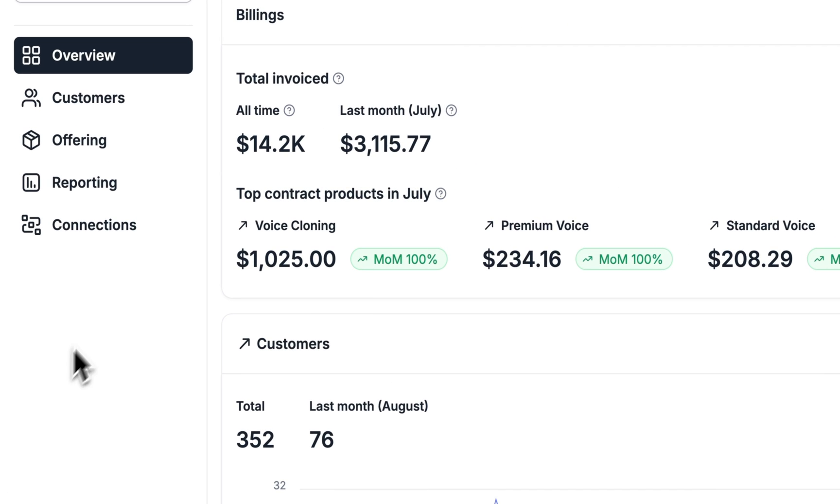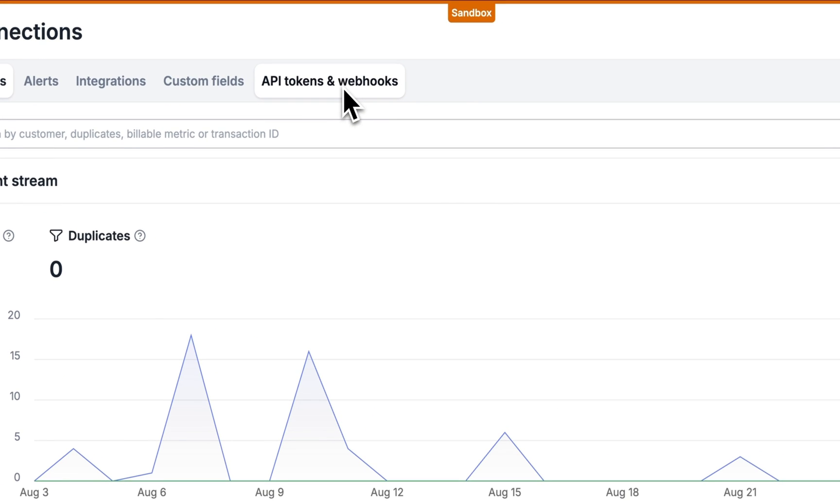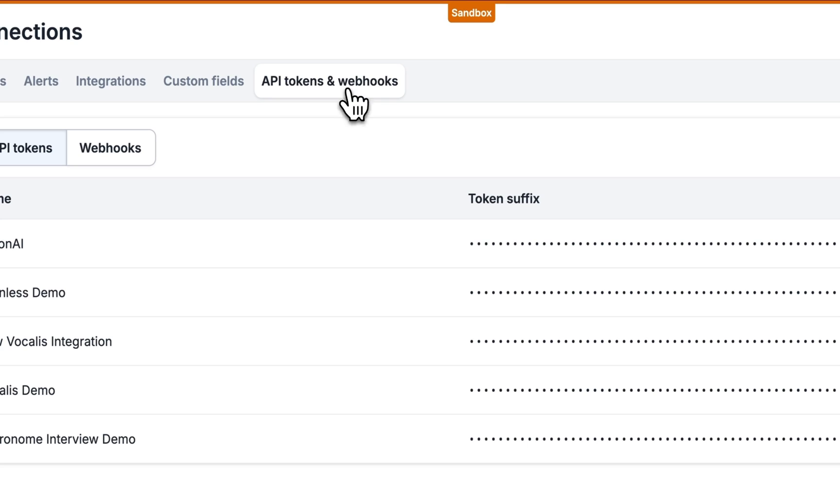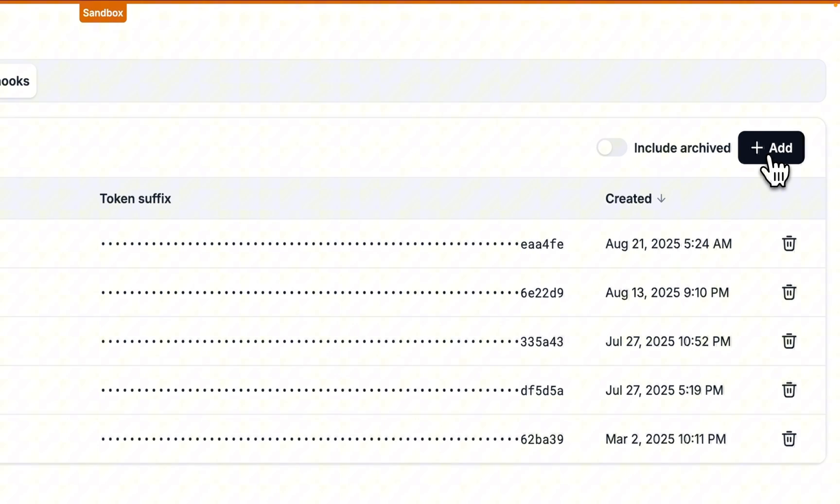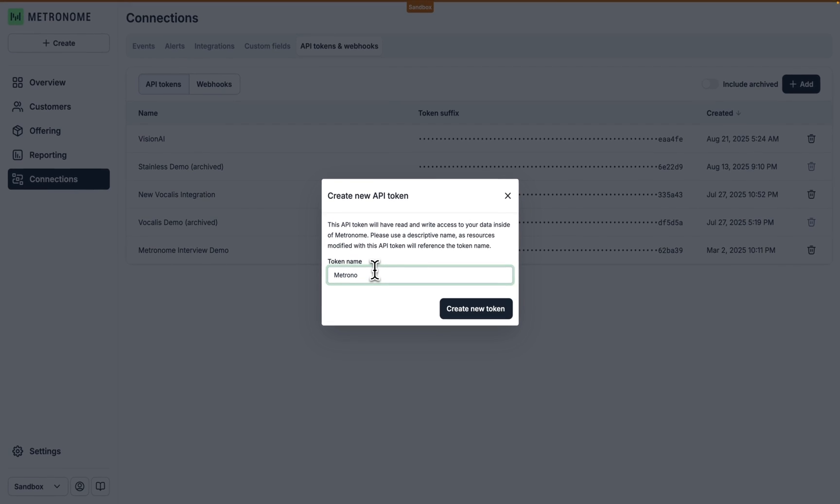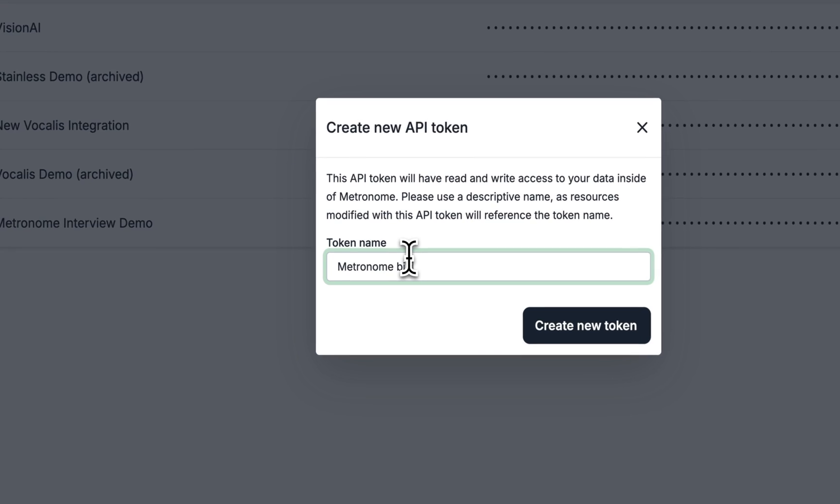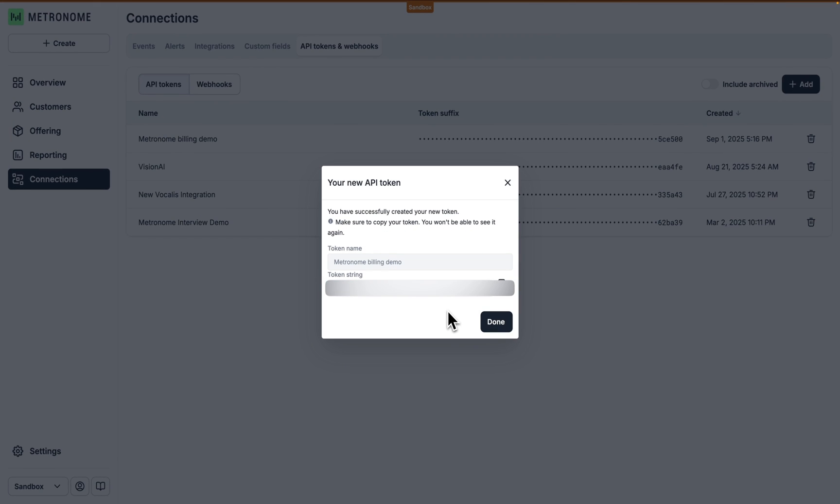To do that, let's navigate to the connections page and then the API tokens and webhooks tab. And then we can add a new token here. Let's call it Metronome Billing Demo. And that's it. Metronome will show you this API token exactly once, so it's important to copy it immediately. In our case, we'll paste it in the .env file we were just looking at. Cool. Now let's switch back to VS Code.